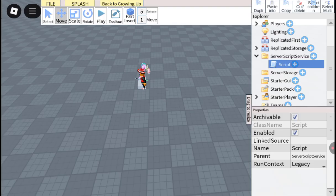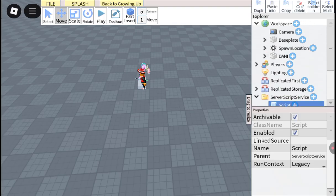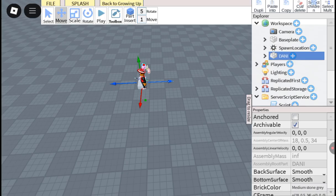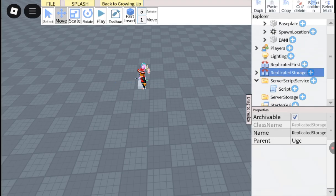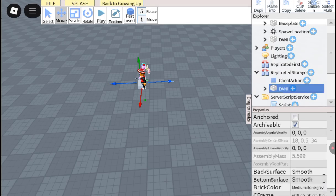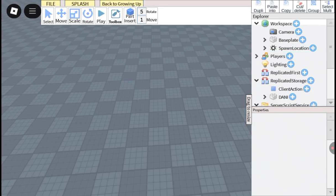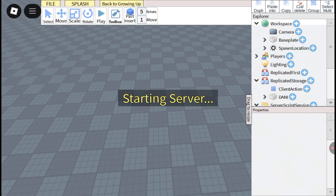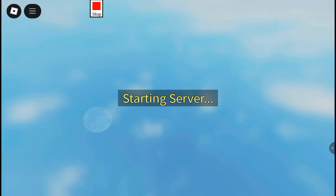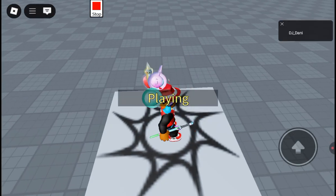So you see this — copy it and paste it into ReplicatedStorage, then cut and delete the one in workspace.